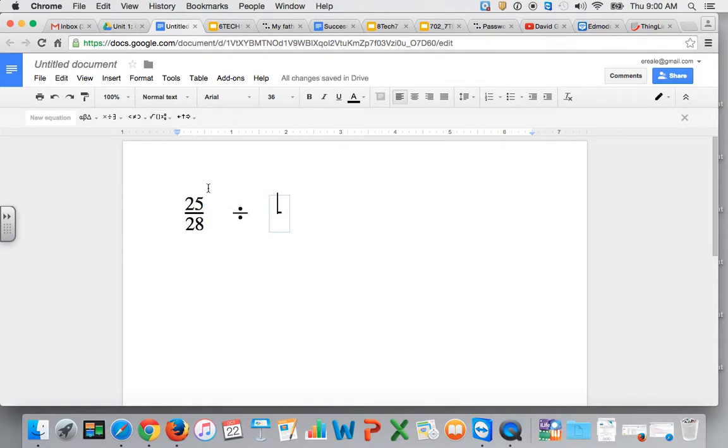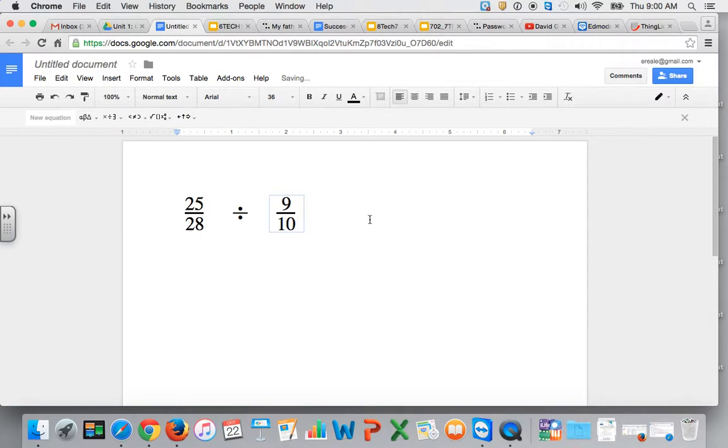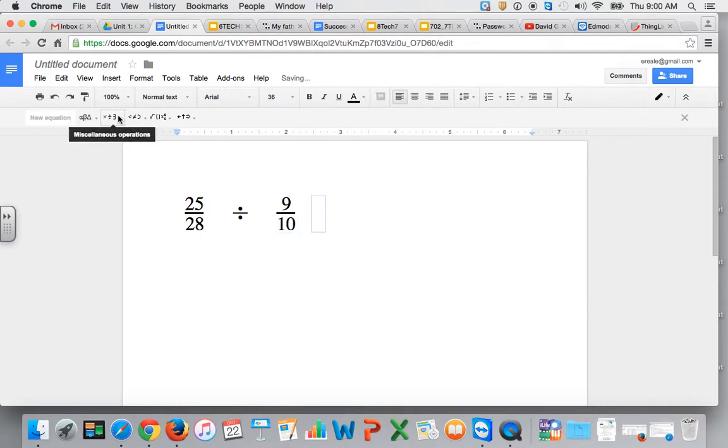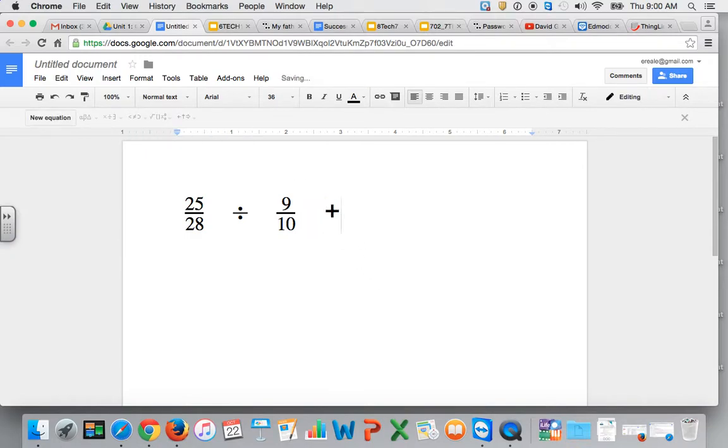Put in 9 as your numerator, move it down to the denominator to add that, and when you want to add your equal sign you can use your keyboard for a plus sign and an equal sign.